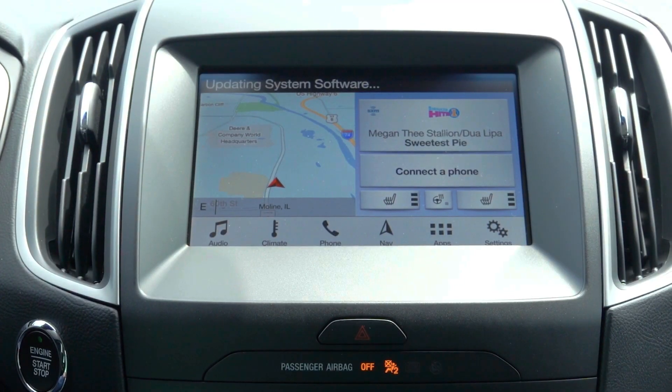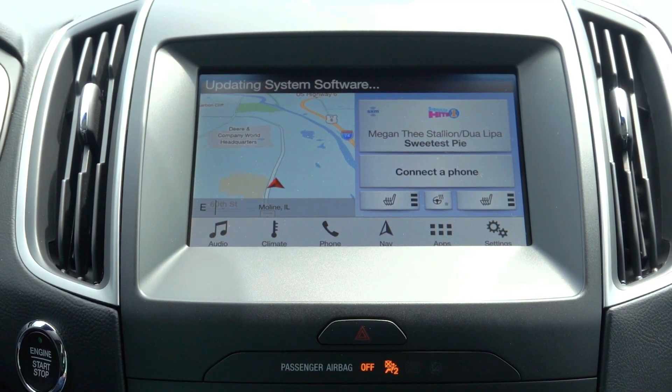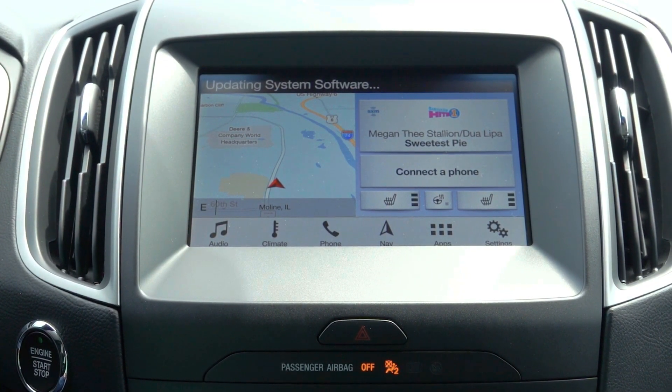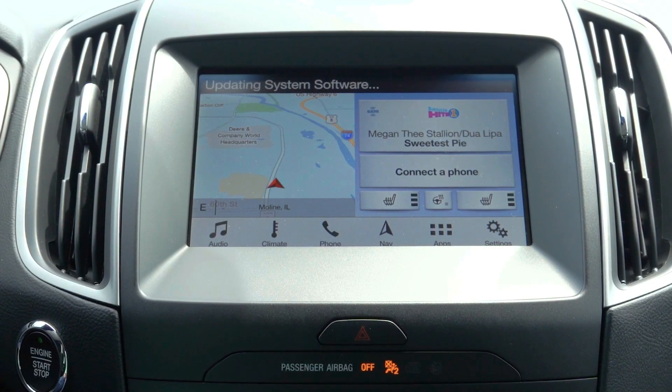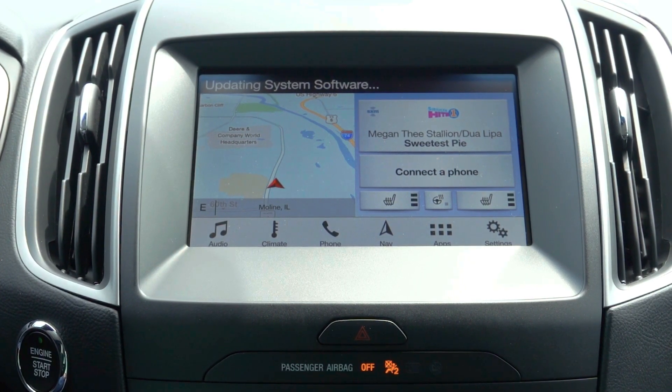It may take a few minutes, but the screen should show system updating at the top. Be patient as it may seem like the system is doing nothing but the update is being performed in the background.